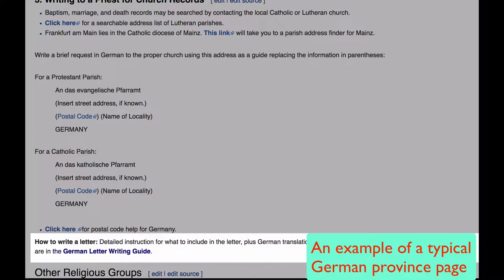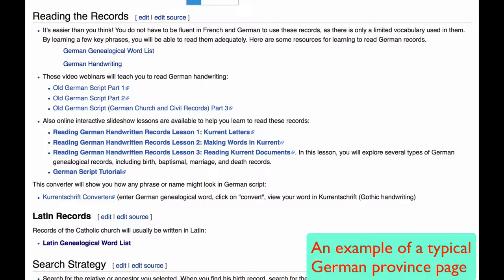Here is a link to the German letter writing guide. Finally, you will come to links to lessons that teach you how to translate German records and how to read Old German script. You don't have to be fluent in the language to read the records — they just use a limited vocabulary.